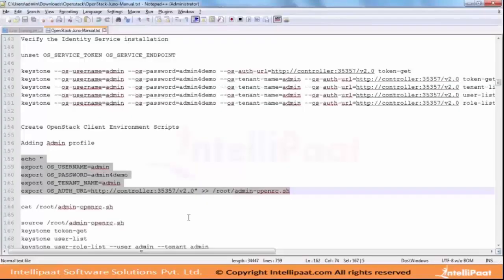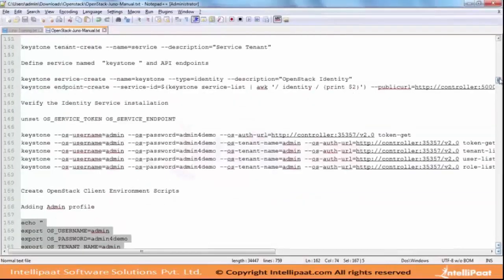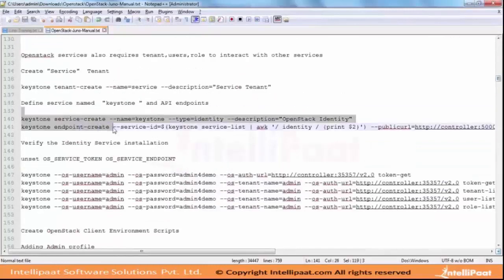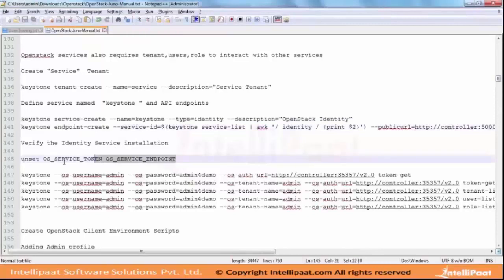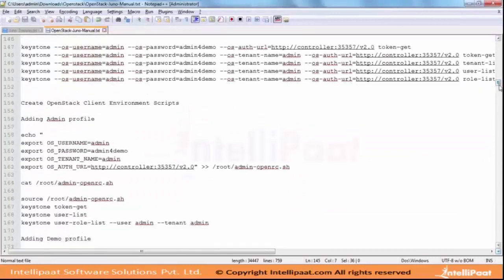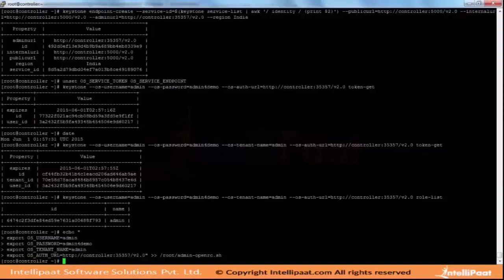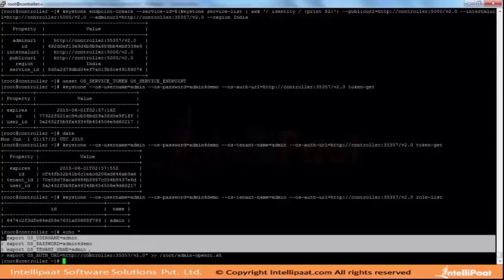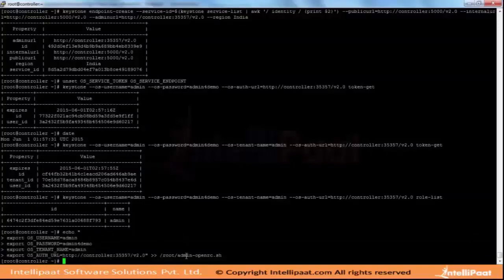Moving forward, we are creating the Nova user and Nova Neutron services - creating the endpoints which we created in this step. Moving forward we are not using any OS_TOKEN or service endpoint because our temporary setup is done. We have completed the Keystone part, so now onwards we are relying on admin credentials and the demo profile. Otherwise every time you log out of the session you would have to redo everything - that is the only reason for creating this file.